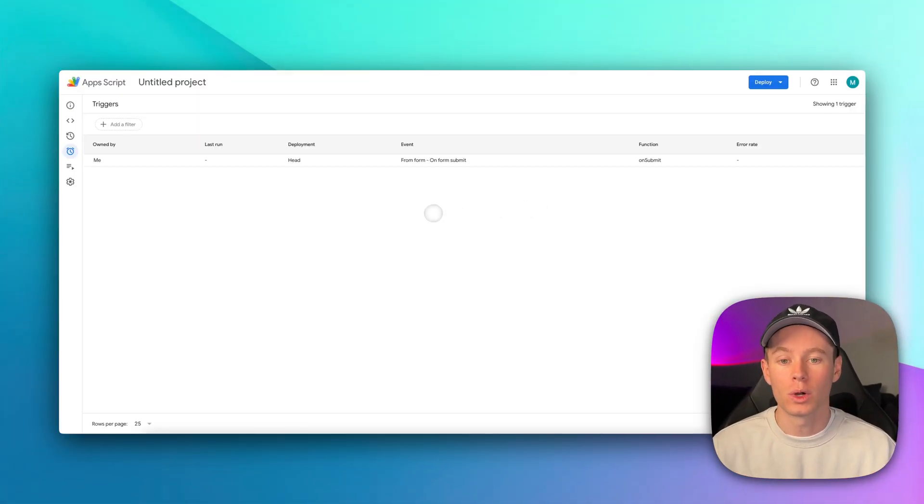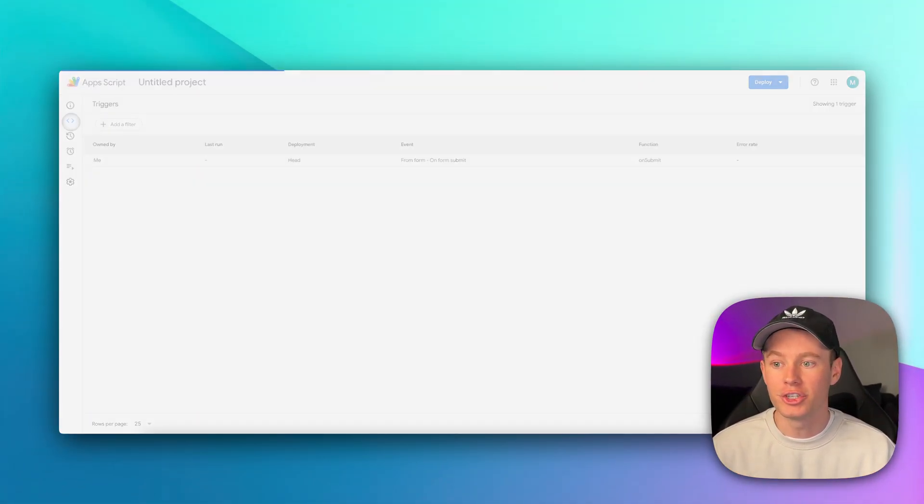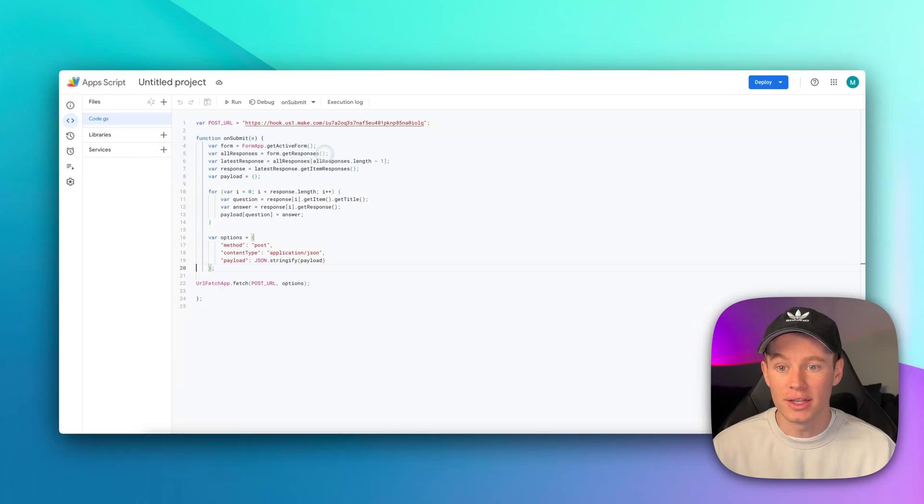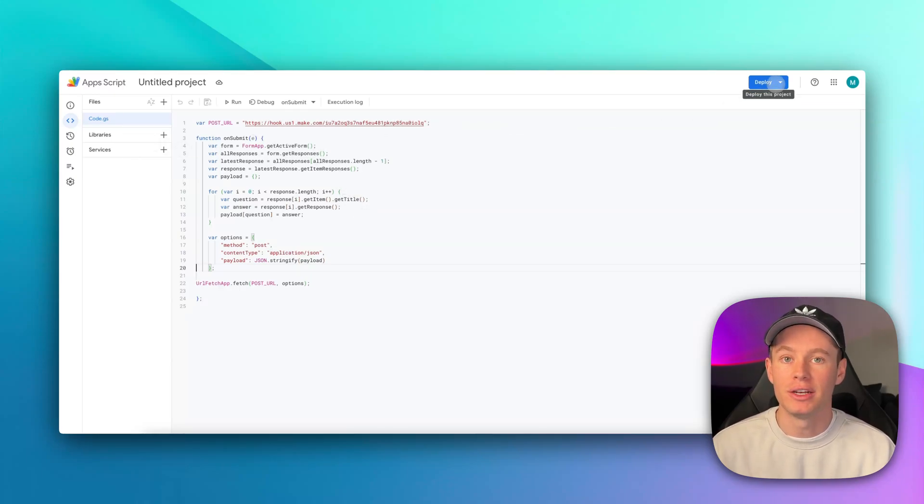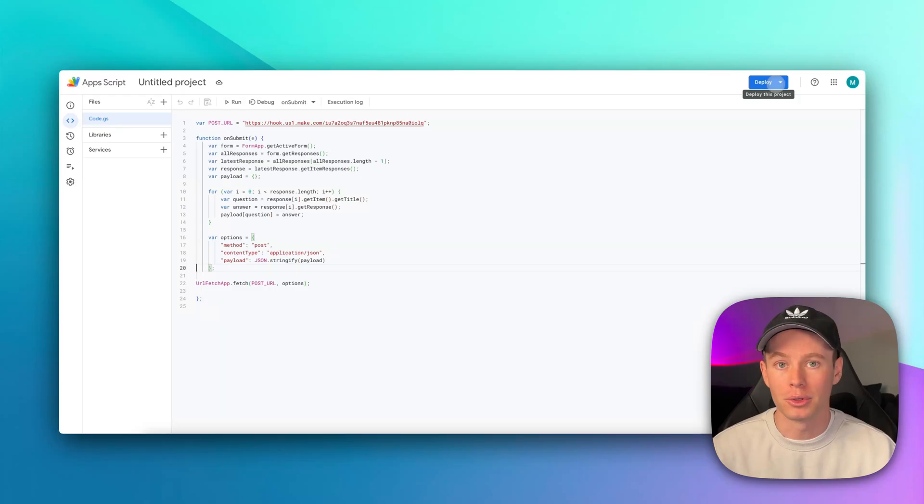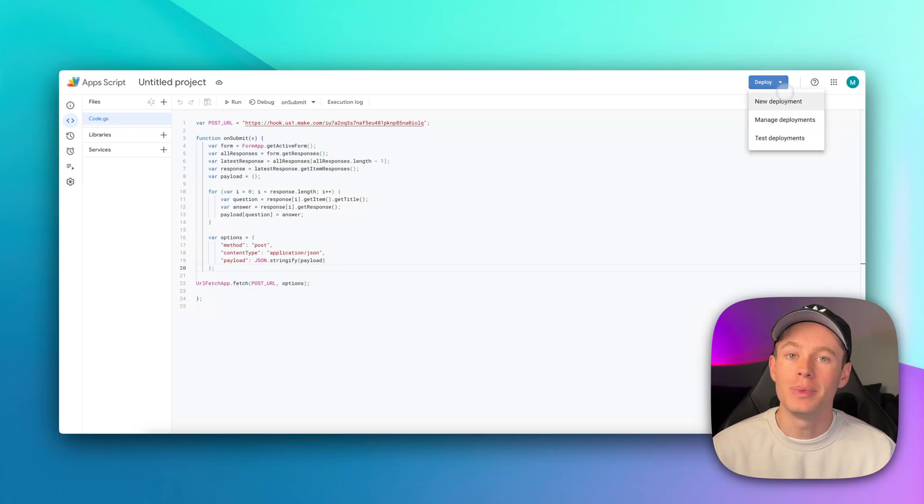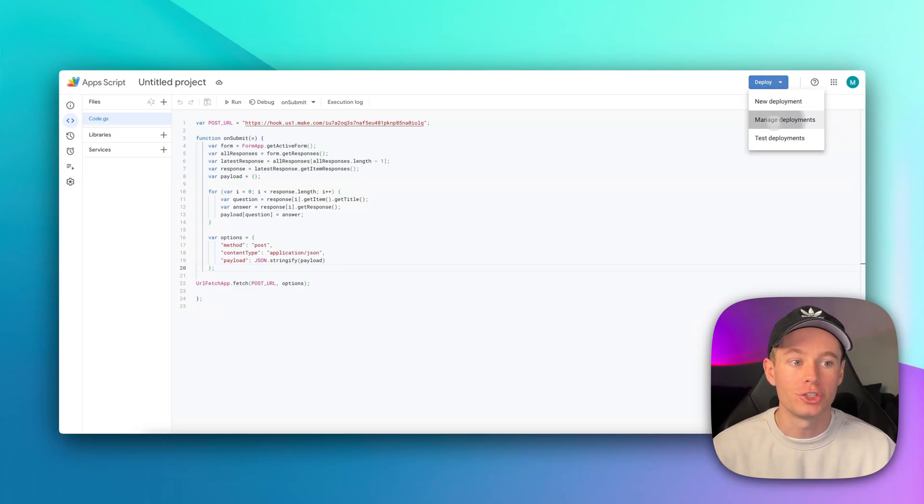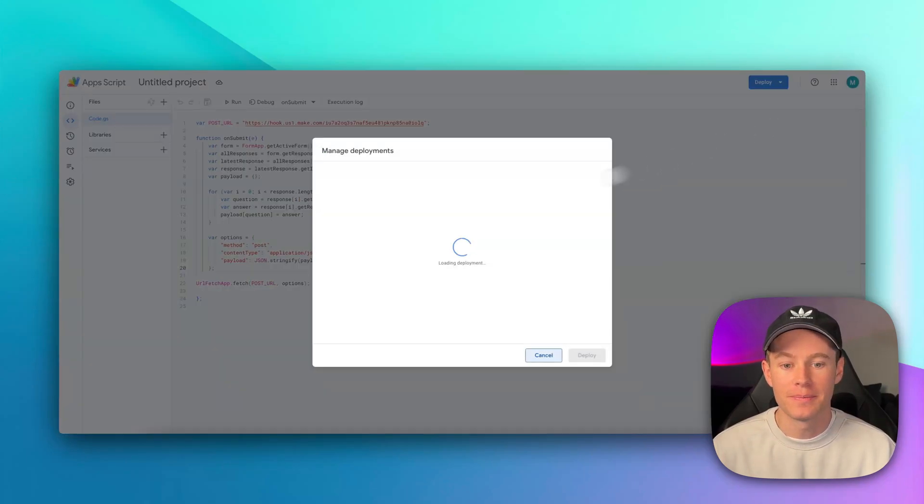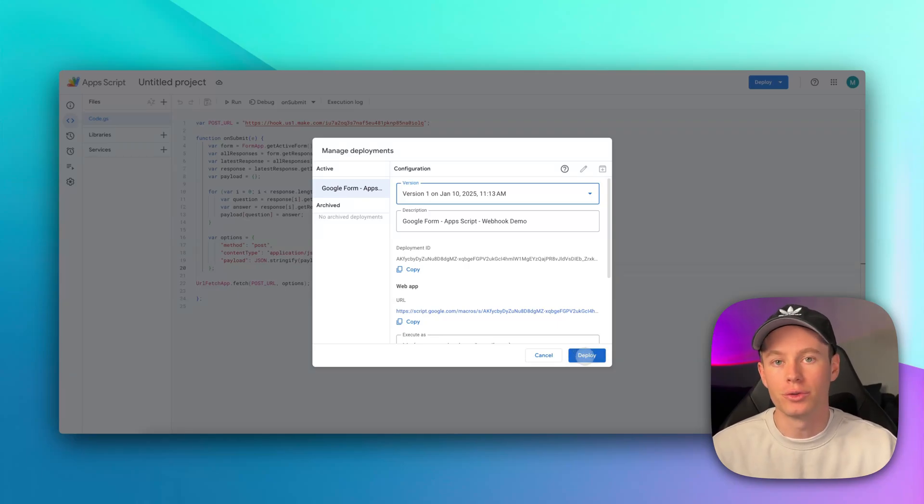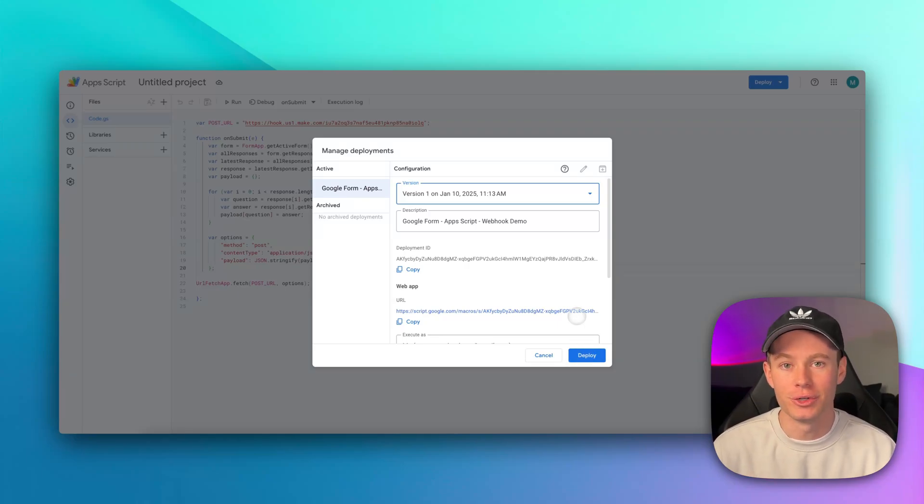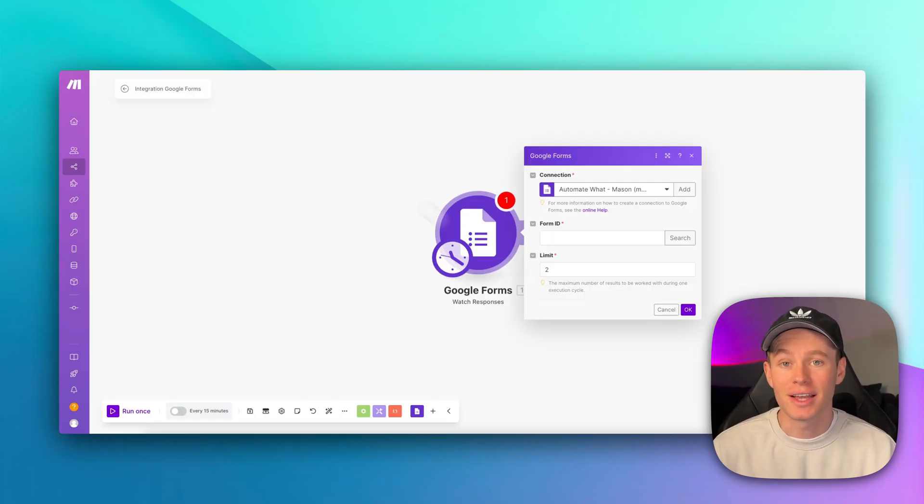Now, one thing to note, if this doesn't work the first time, there may have been an issue when you were in the editor and you pasted in your webhook and hit deploy. There may have been an issue where it failed to deploy properly. You can go ahead and try this again. You may need to try a new deployment or manage your deployments. Hit edit, hit deploy again, and see if it will push it through successfully. That's just a side note in case you're running into issues, but it should work for you the first time.